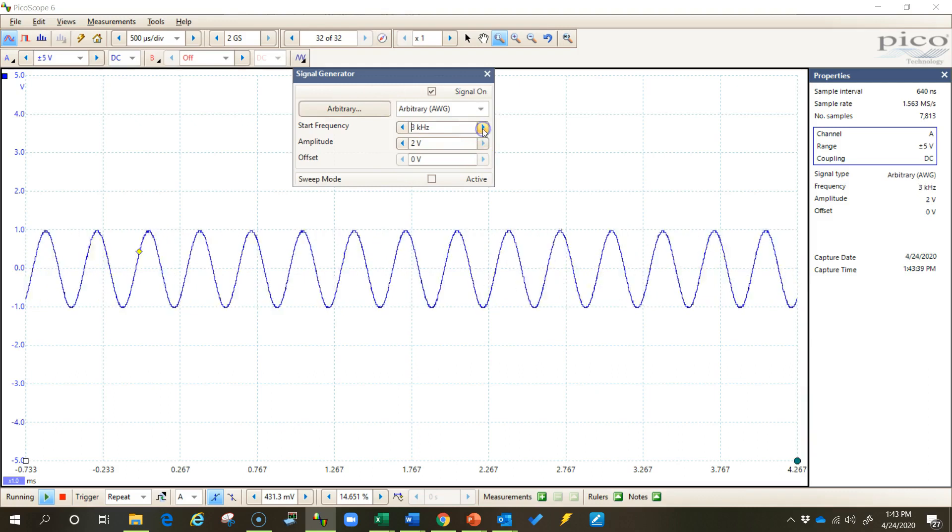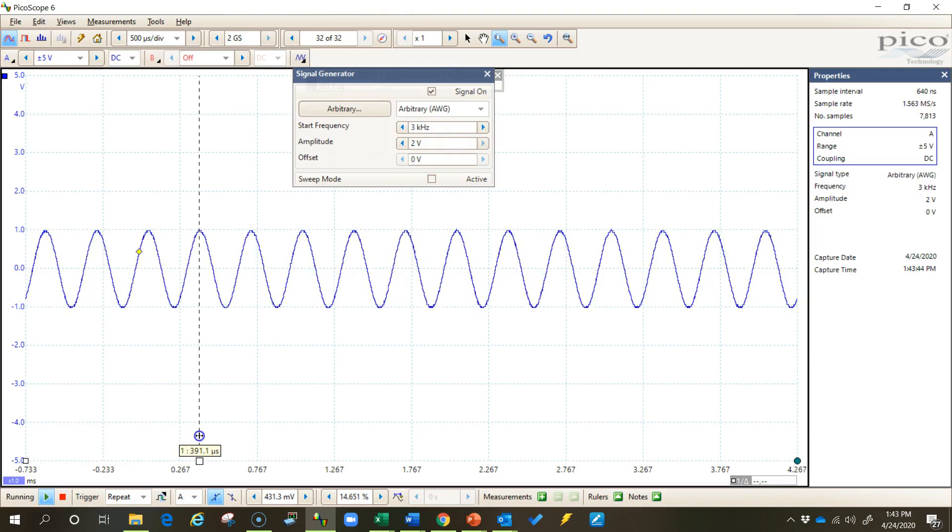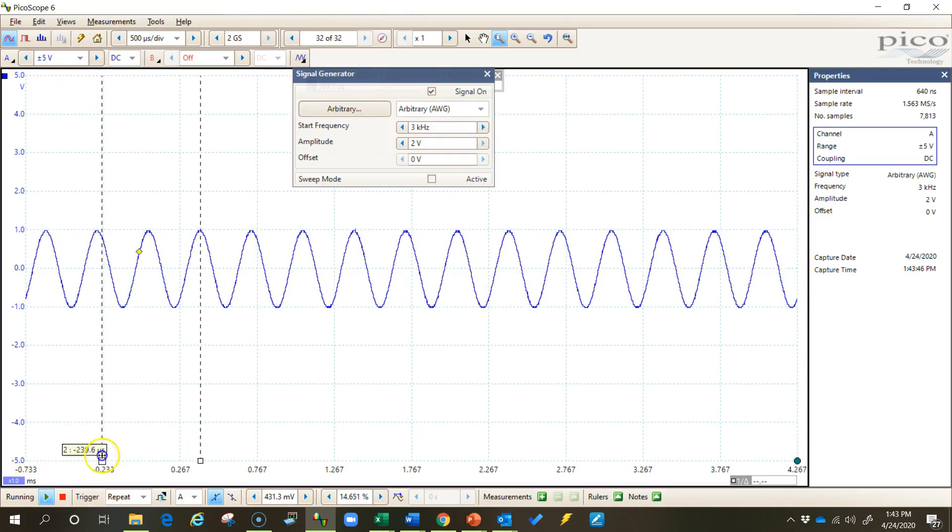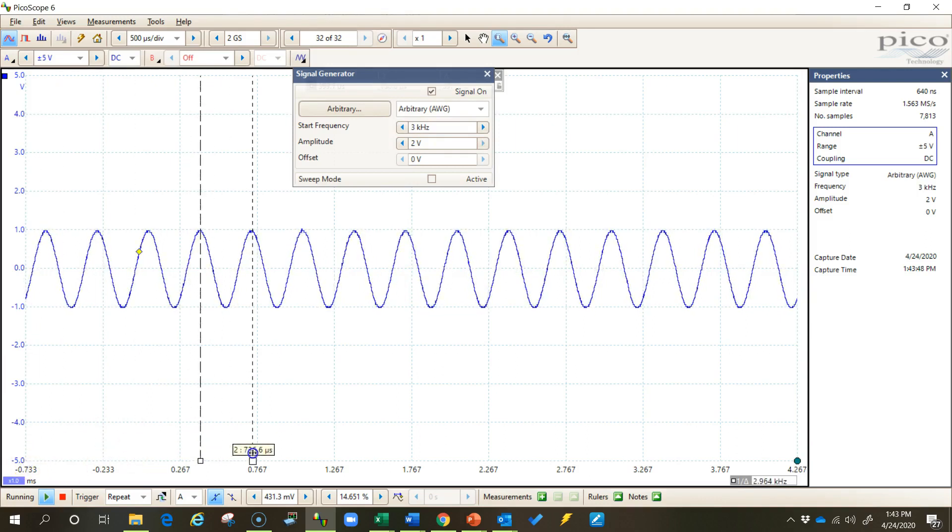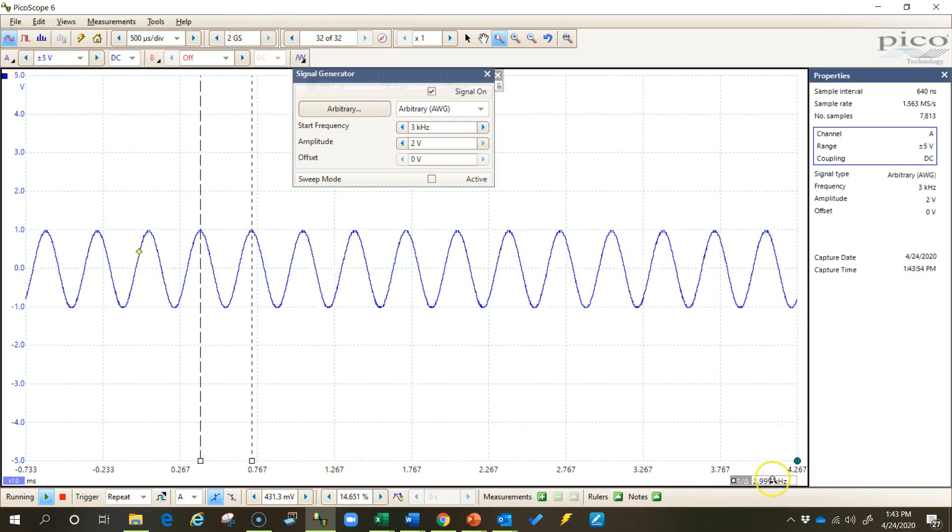And I'm going to actually just for fun come out here and measure this frequency with my rulers. I'll place my rulers right across there measuring one cycle, and I look down here in the lower right hand corner and I see 2.999 kilohertz, which is very close to the 3 kilohertz that I was set at.